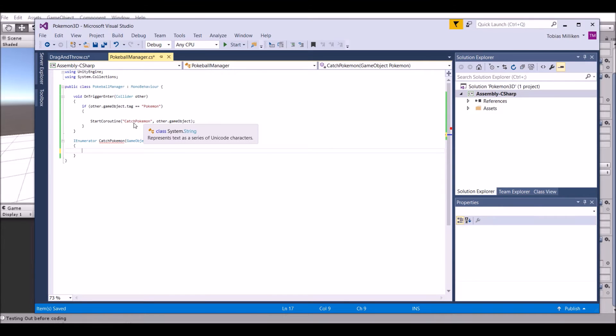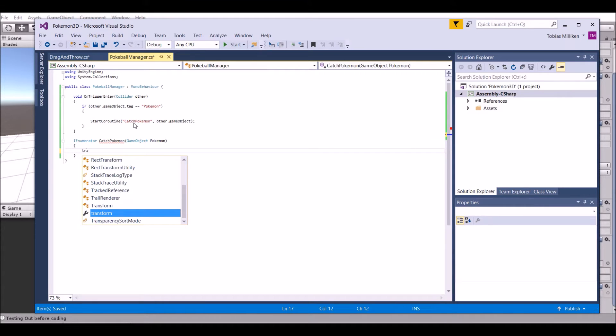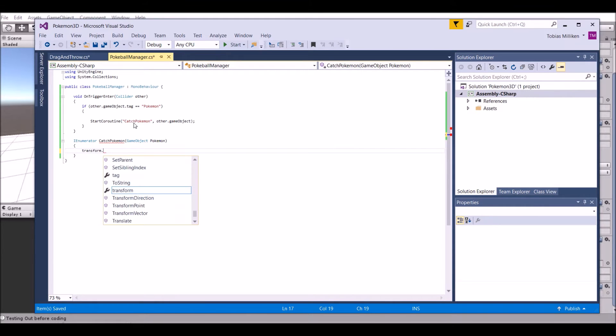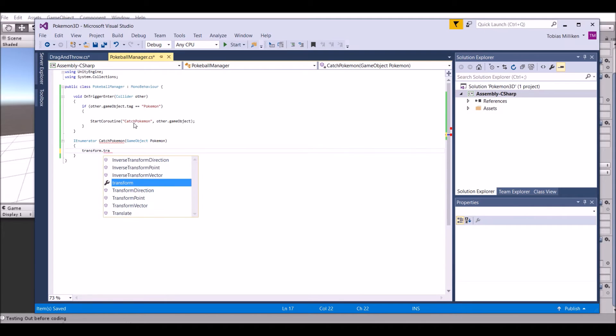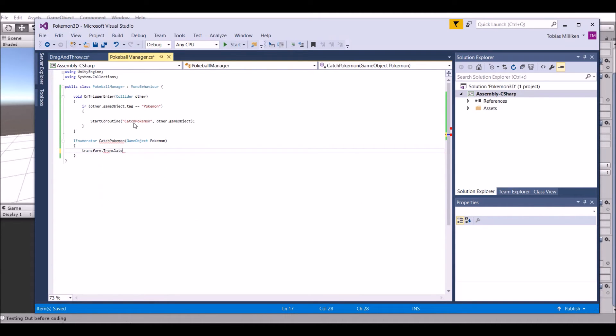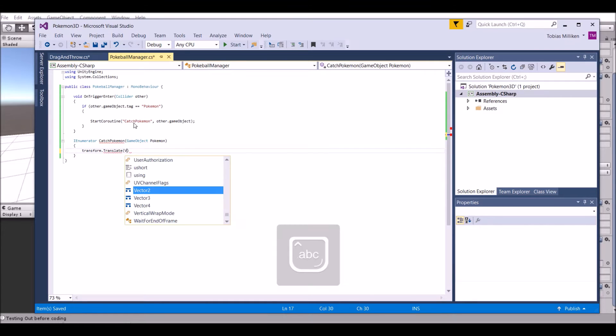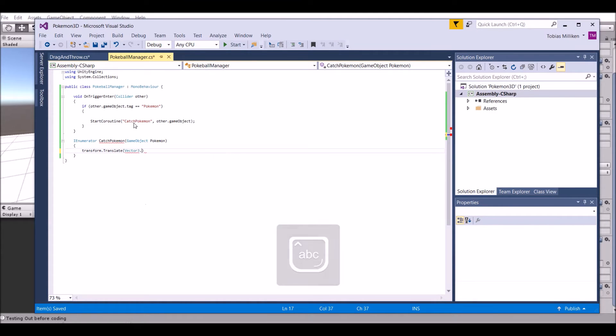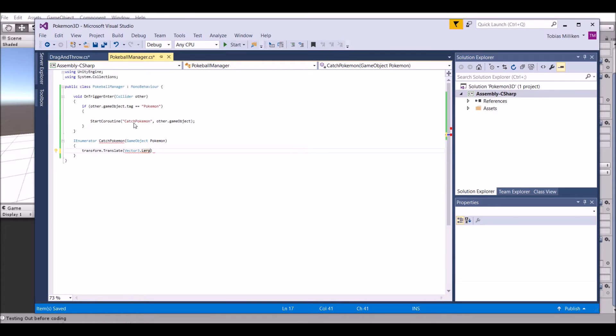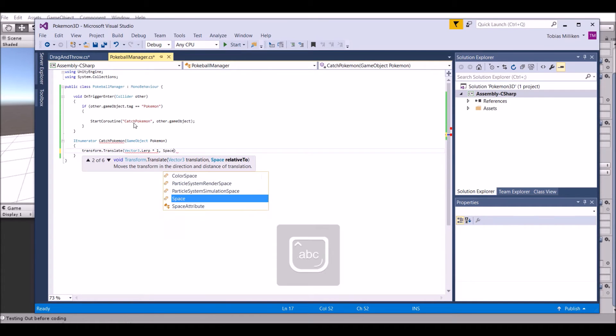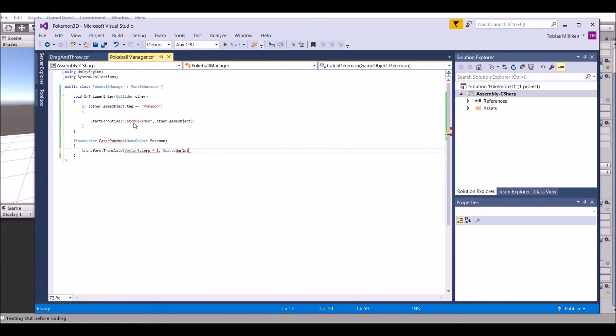What's the first thing that happens to a Pokeball when you hit the Pokemon? It flies up in the air, so we're going to say transform.translate. We're going to change this later because it looks a little weird, but for now it'll work. So we're going to say vector3.up times one, comma, space world. That's going to push it up in the air just a little bit - not vector3.lerp by the way, vector3.up.